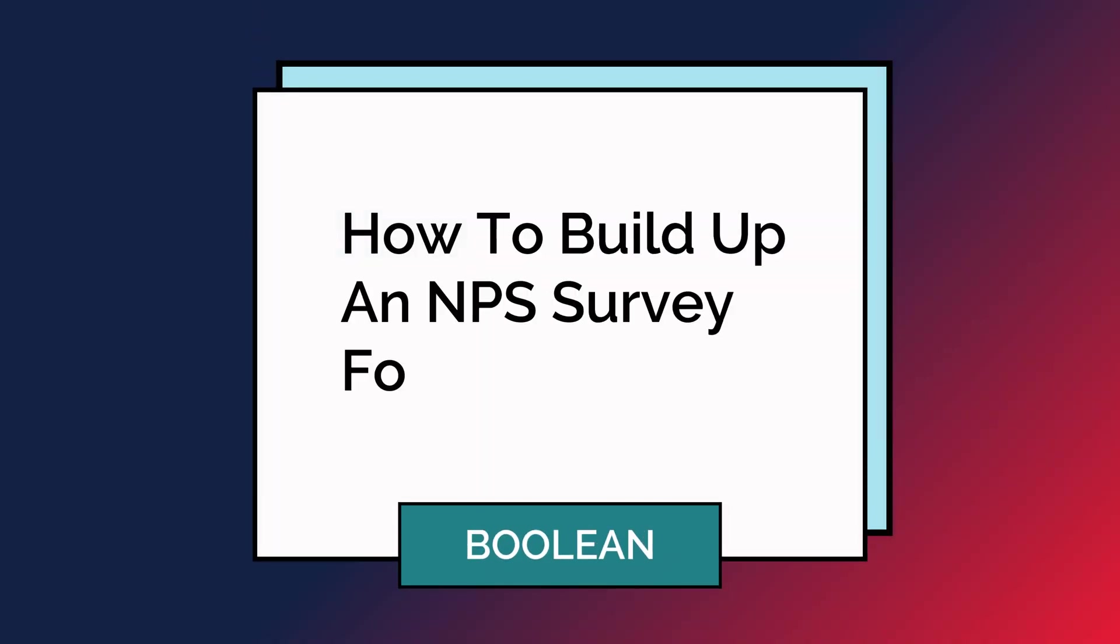This is part four of a six part video series where I explain how to build out an NPS survey for your business using very inexpensive tools and potentially free tools depending on your volume in the business.